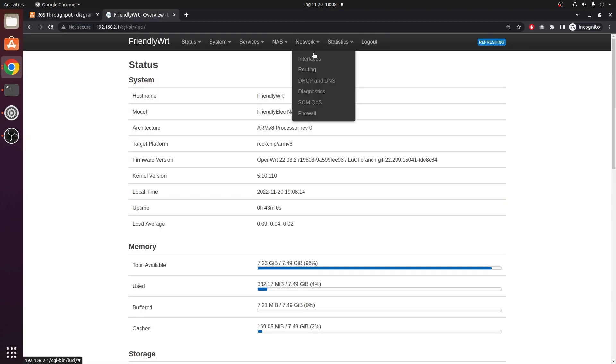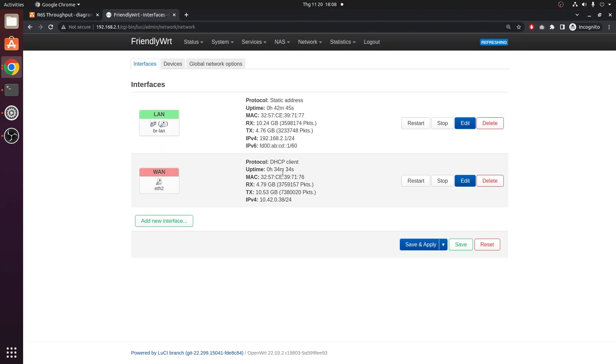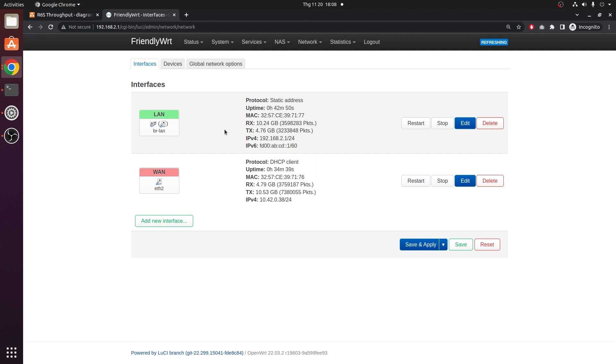So on the network interface configuration, I have the WAN port in DHCP client mode, and this is the IP address for our LAN, it is 192.168.2.1.